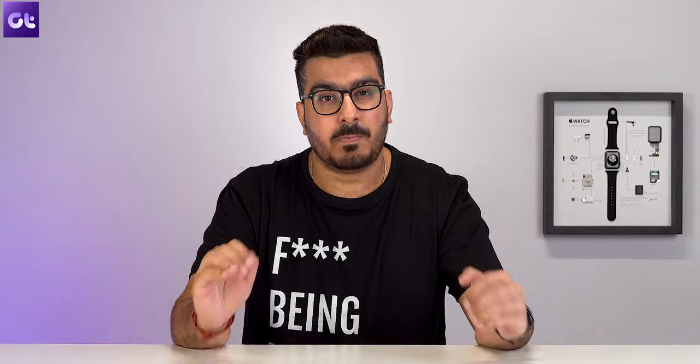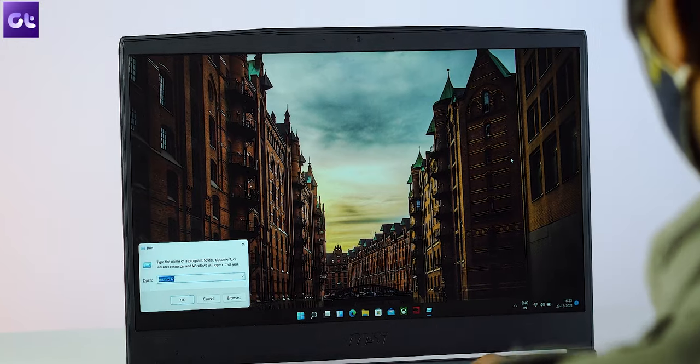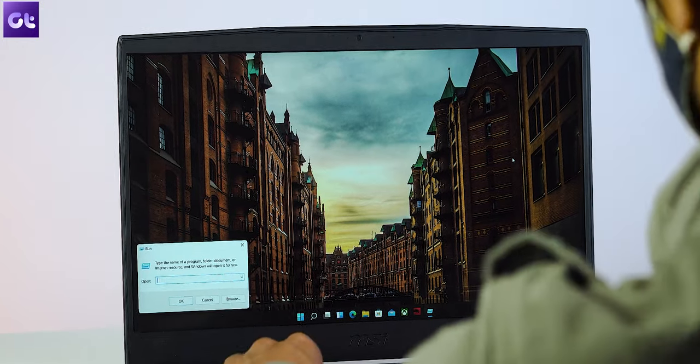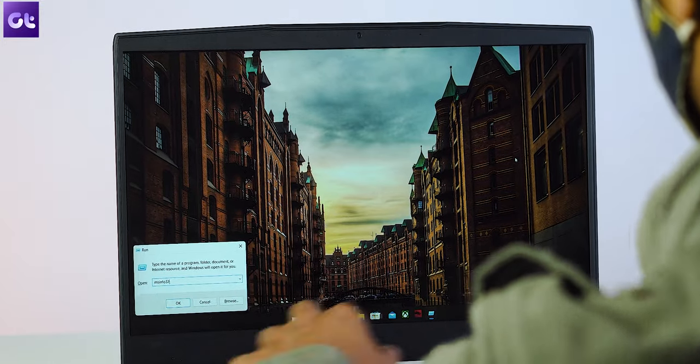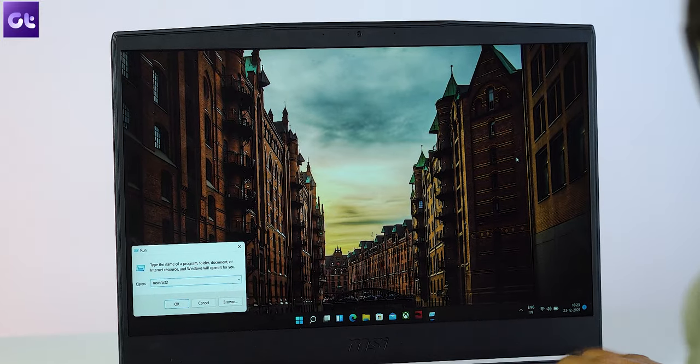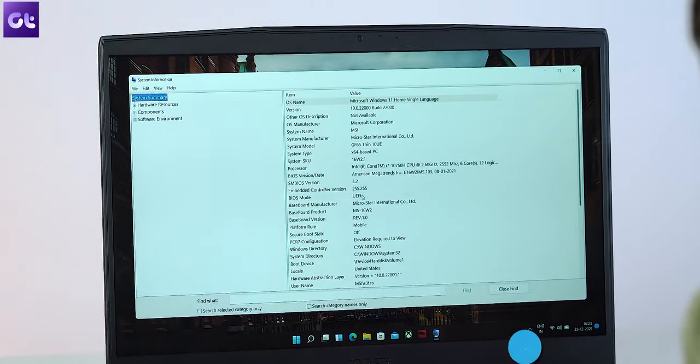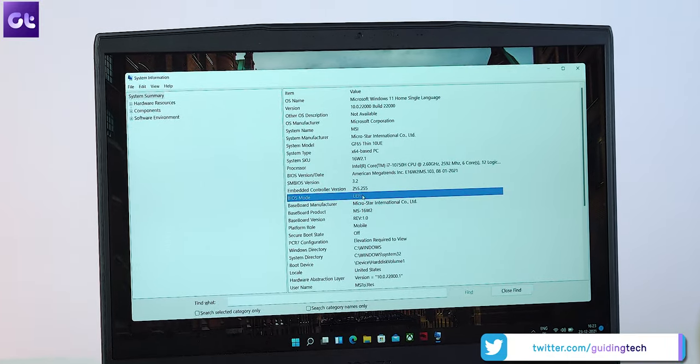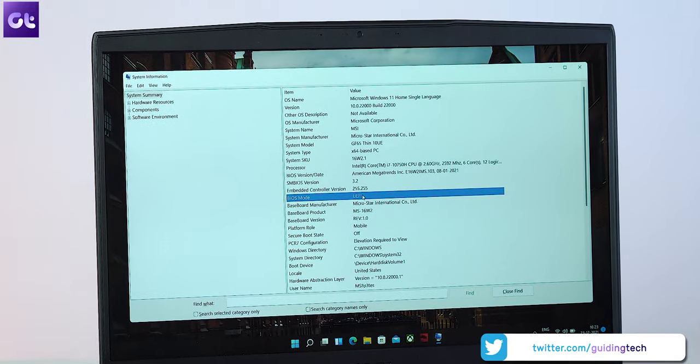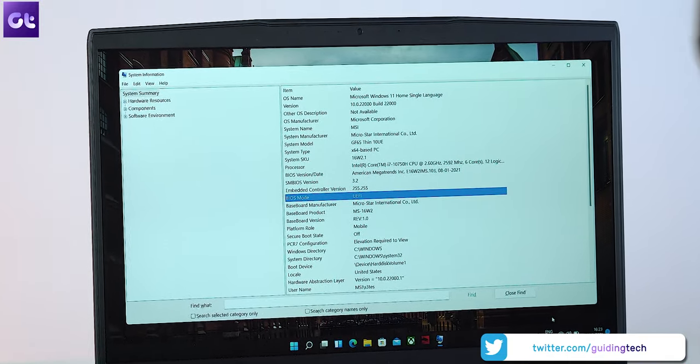Alright, so the first thing that we need to do is ensure that your system's BIOS mode is set to UEFI. In order to check that, just open run by pressing Windows plus R and type in msinfo32. Now next to the BIOS mode option, make sure that it says UEFI. If it does, then we can continue.